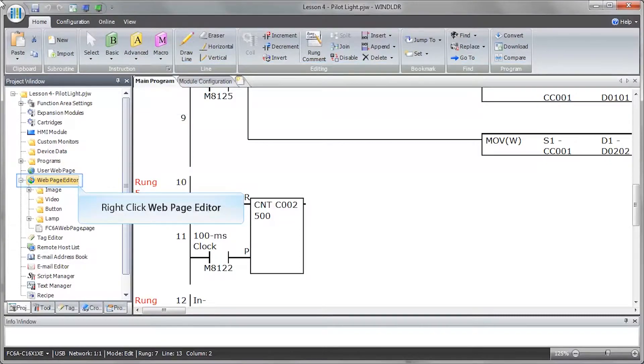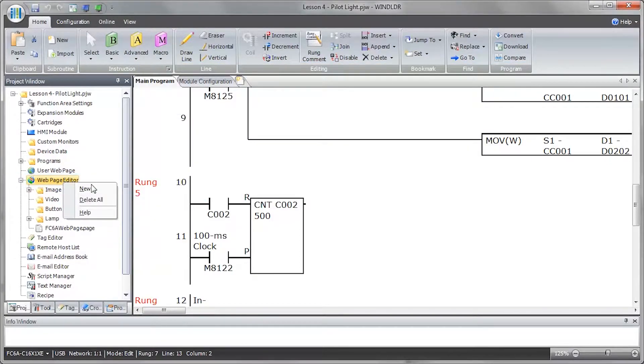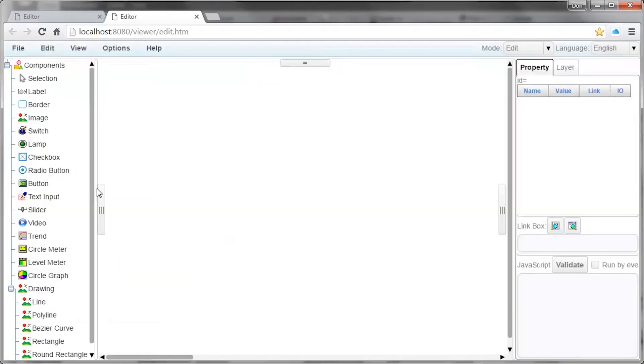In the Project window, right-click on Web Page Editor and click on New. This will open the web page editor.